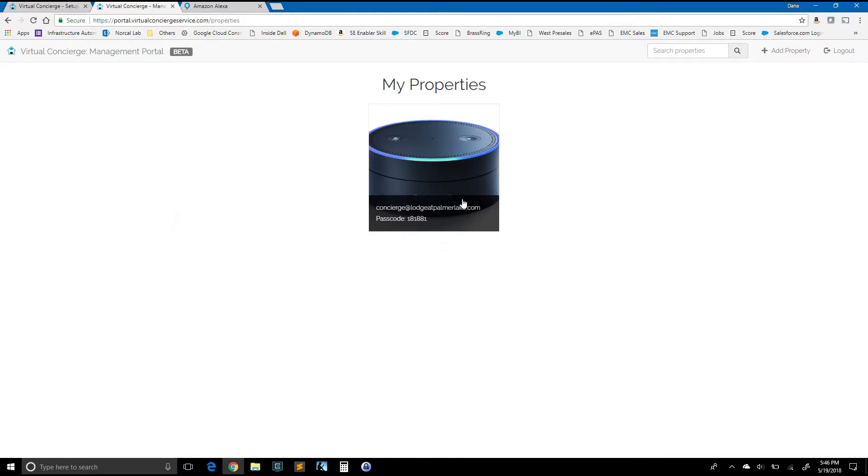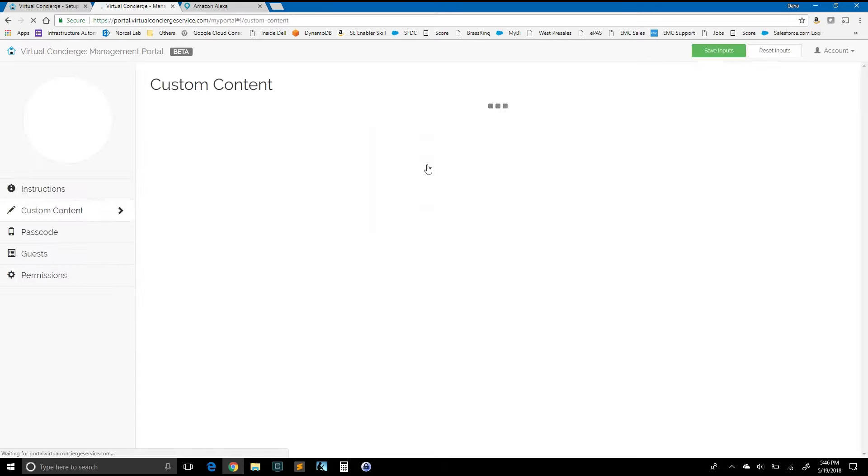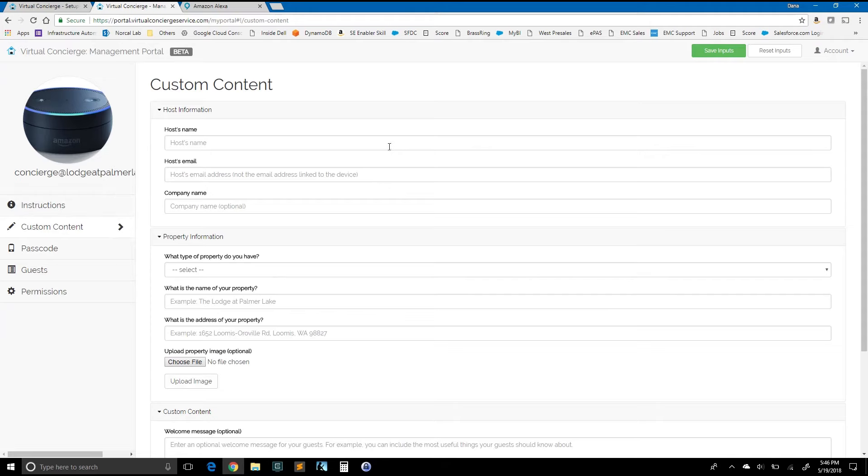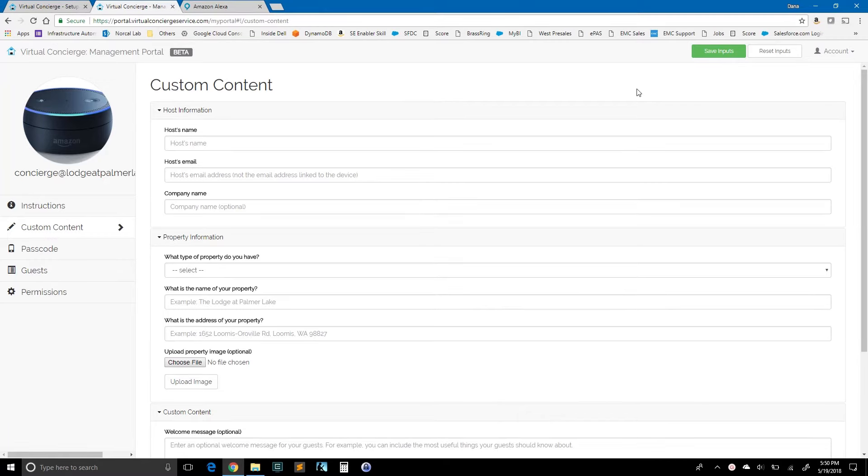And now I have a property. So concierge at lodge at palmerlake.com. I've got a passcode. You can see here kind of a tile layout. If I click on a tile, one of the properties, it will bring me into the custom content section of the portal. From here, I can go ahead and complete the custom content. Before we go any further, let's go ahead and try to invoke the concierge service and see what happens without any content defined.